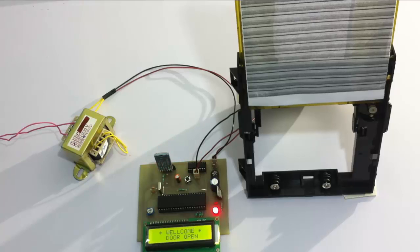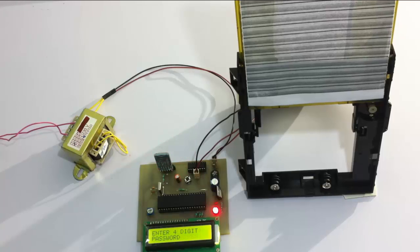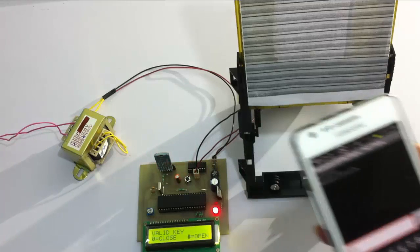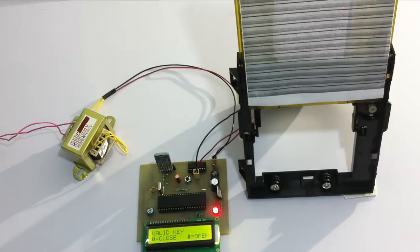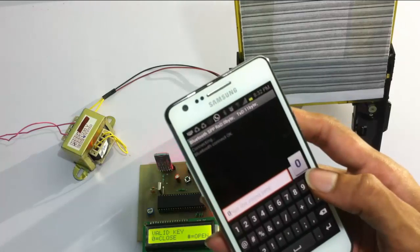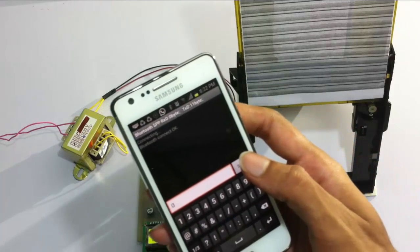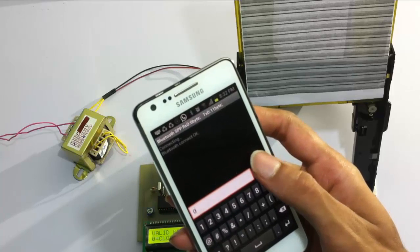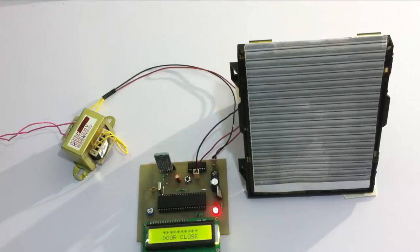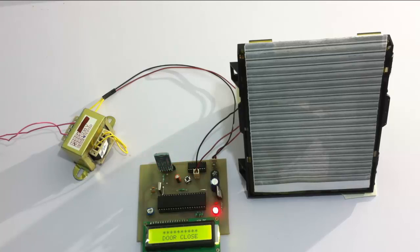Now similarly, let's follow the same procedure to close the door. Let's first send star — on sending star it asks for the password. On entering the password, it now asks us for the command to operate. So now let's press zero to close the door. The door has now been closed. This is a very helpful application when the user needs to operate his garage door through the Android application without getting outside the vehicle.